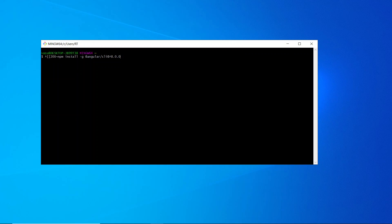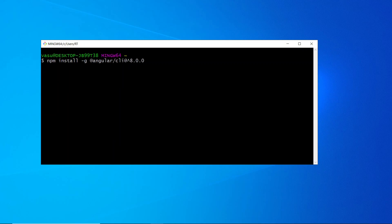You need to run this command: `npm install -g @angular/cli`. If you want a specific version to be installed, you can specify the version. For example, I want to install version 8 of Angular, so I'm specifying version 8. If you want version 11 or 12, you can give that version number here. Then just hit Enter.